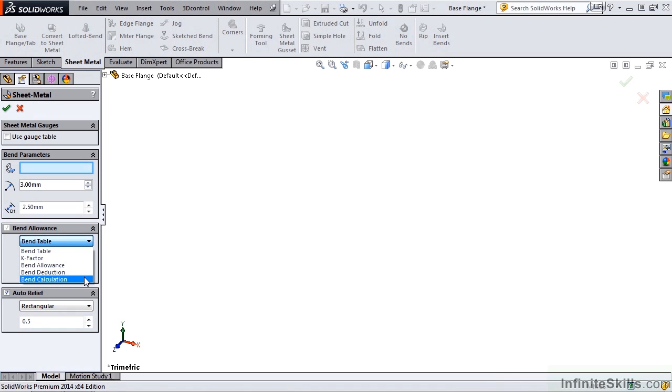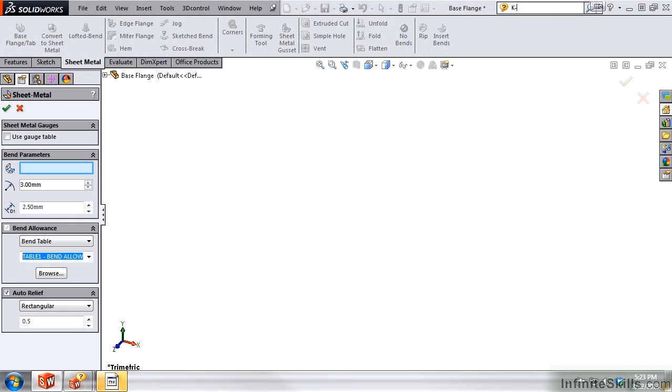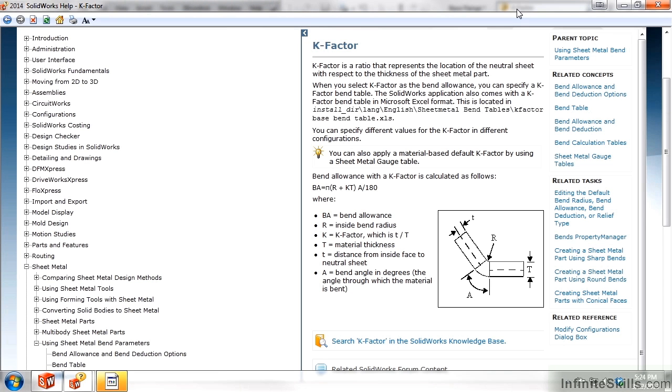If you would like to learn more about these different bend allowances, keep in mind that SolidWorks has a great help feature, and there's a lot of information regarding bend allowances. And this will conclude our lesson on Bend Allowance and Bend Tables.